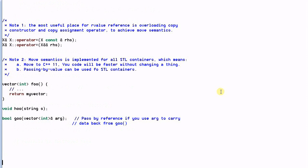A couple of things to note. Note one: the most useful place for rValueReference is to overload the copy constructor and copy assignment operator to achieve move semantics. We've already seen overloading a copy constructor with a move constructor. Similarly, we can overload the copy assignment operator with a move assignment operator.